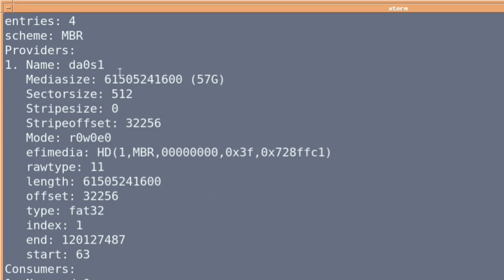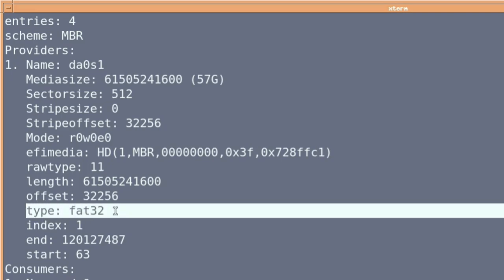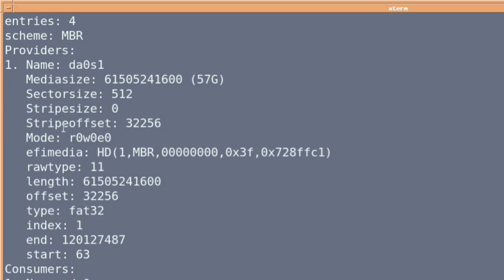And it's showing it's a DA0, which is the right one, and it is a FAT32, which is what we want. And of course it reports 57 gigabytes. It's not going to give you the full 64, but there you go.